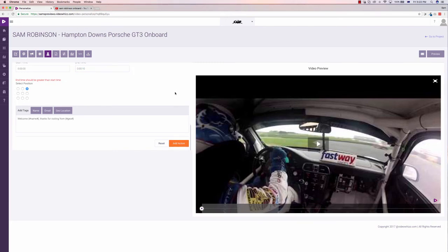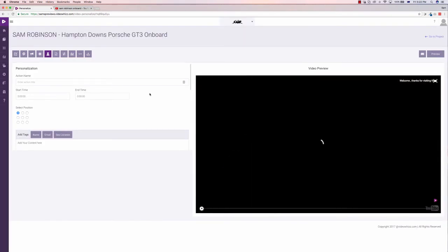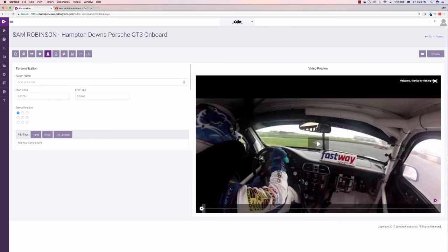Basically, we have to add the end time, so it'll show up for a certain amount of time. Let's make it 10 seconds. We'll go add action. Now, the thing with this is, because I haven't embedded it into my email with the unique link, it's not going to show the details. But as we can see at the top, it just has the text there as we had just written it with that. However, if we do embed it, it will say, welcome, say, for example, Sam, thanks for visiting from Auckland, New Zealand.